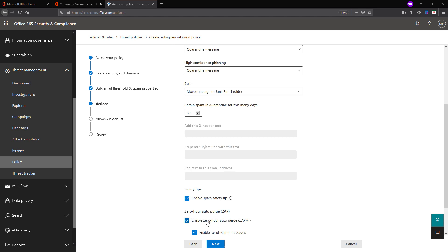The other option is ZAP — Zero Hour Auto Purge — which detects and neutralizes malicious phishing, spam, or malware messages that have already been delivered to your Exchange Online inboxes. This action is not taken on the way — it is taken after the mail is delivered to your inbox, because spam and malware signatures are updated regularly from the Microsoft database. ZAP continuously monitors spam and malware signatures, and if it finds any messages in your inbox matching a signature in the database considered spam or malware, those emails can be found and removed by ZAP.